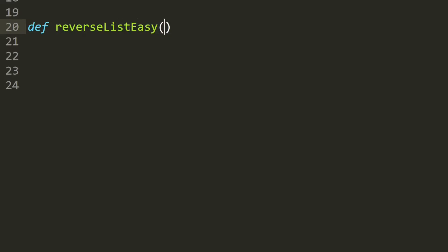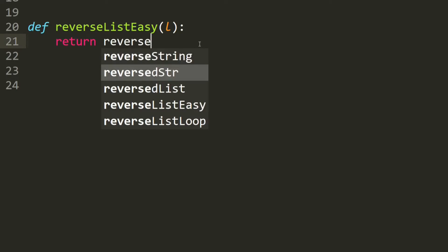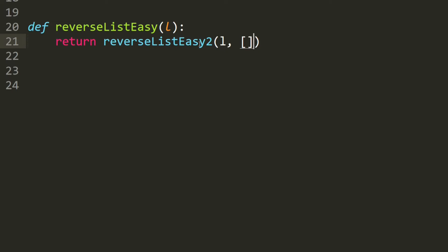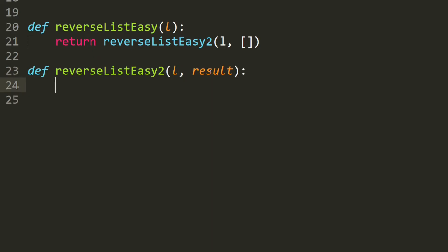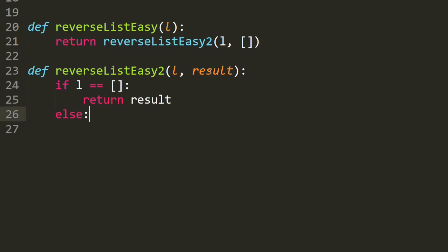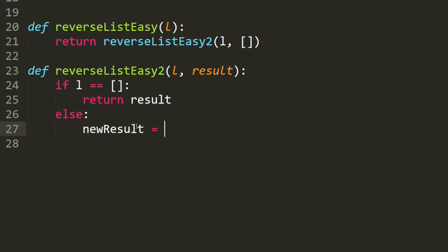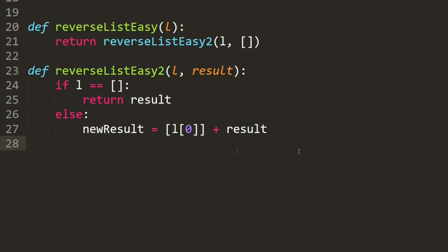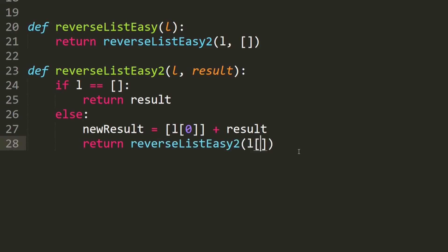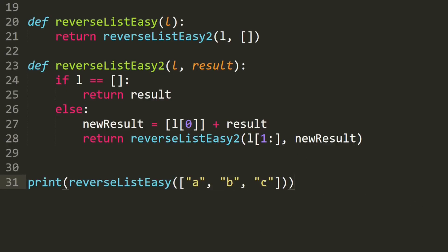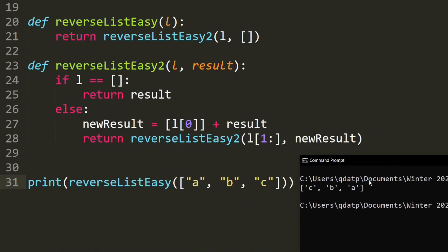We define reverse_list_easy, which takes in the list, and returns reverse_list_easy_2(list, []). Now let's write the second method. We define reverse_list_easy_2, which takes in a list and a result list. If this list is empty, we return the result list. Else, we take the first element of the list and put it at the beginning of the result list: new_result = [L[0]] + result. Then we recurse: return reverse_list_easy_2(L[1:], new_result). Let's test it — we have this list, and afterwards it should be CBA. And as you can see, it produces the correct output.